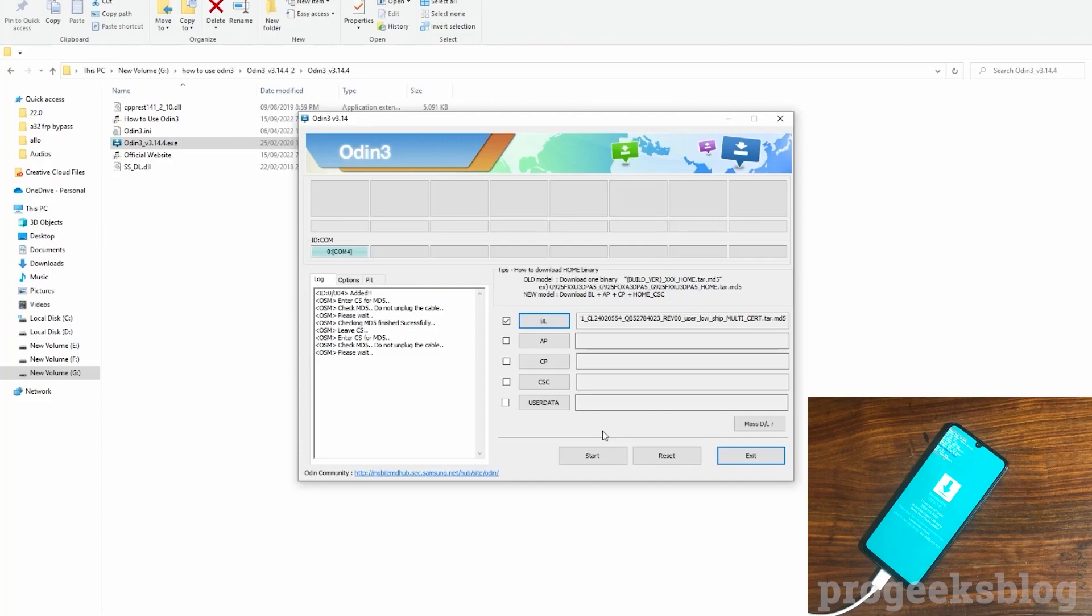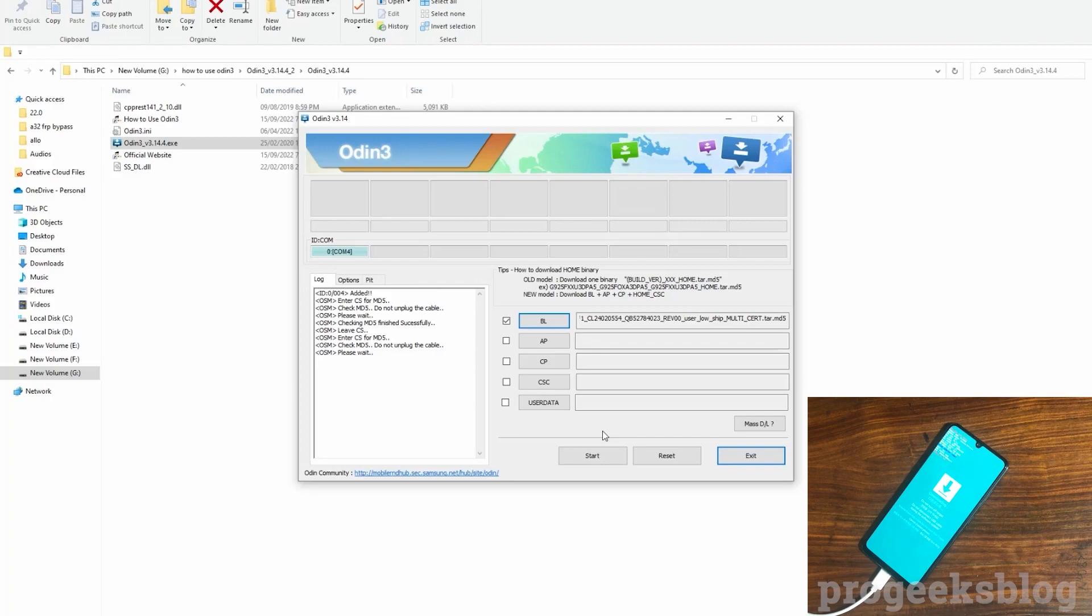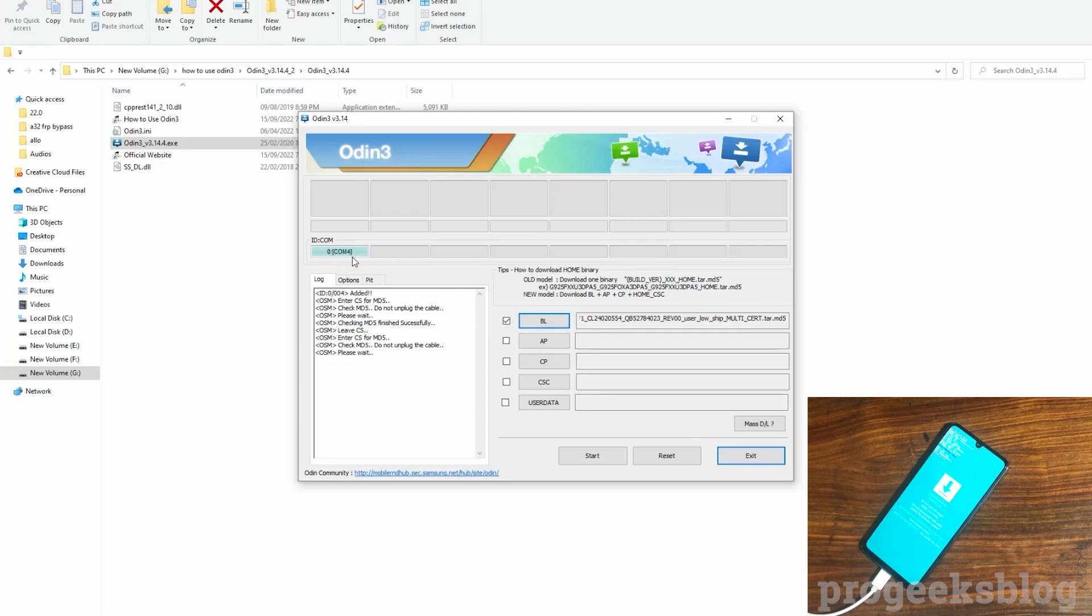Now at this point Odin might get stuck on your PC so you need to give it a few moments and a few minutes to load the file completely because it is around 5 GB file so it can take a few minutes to load.